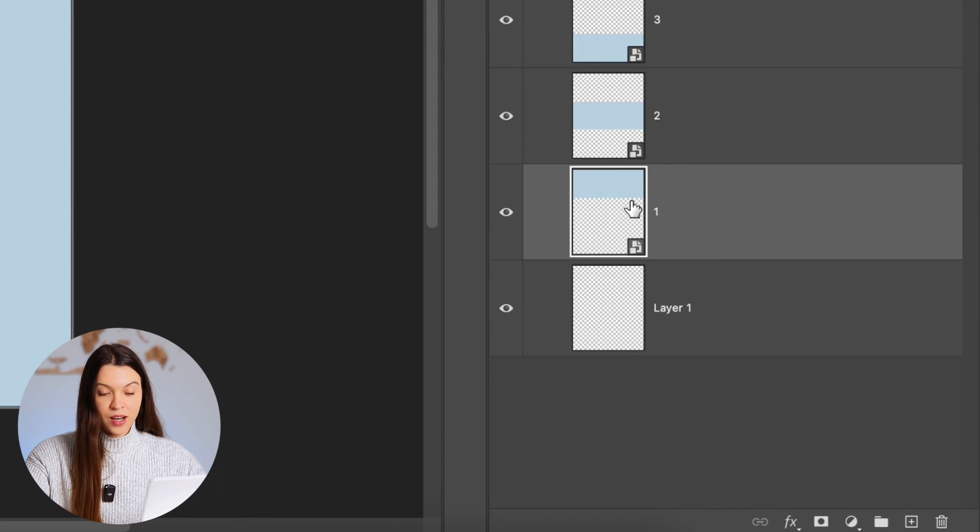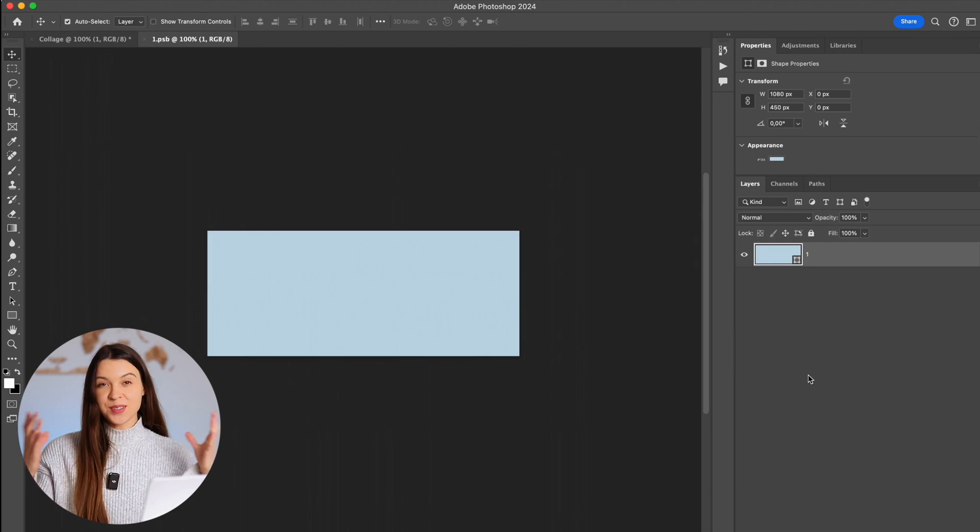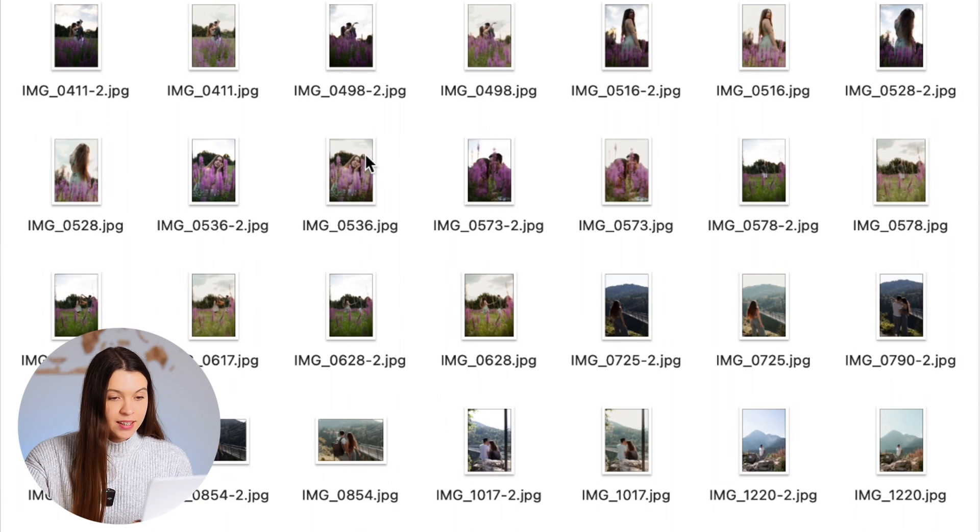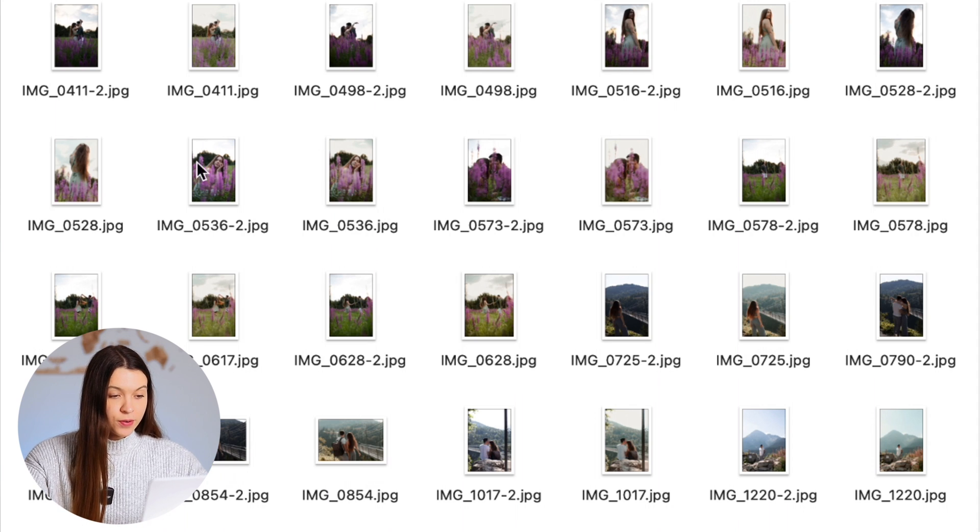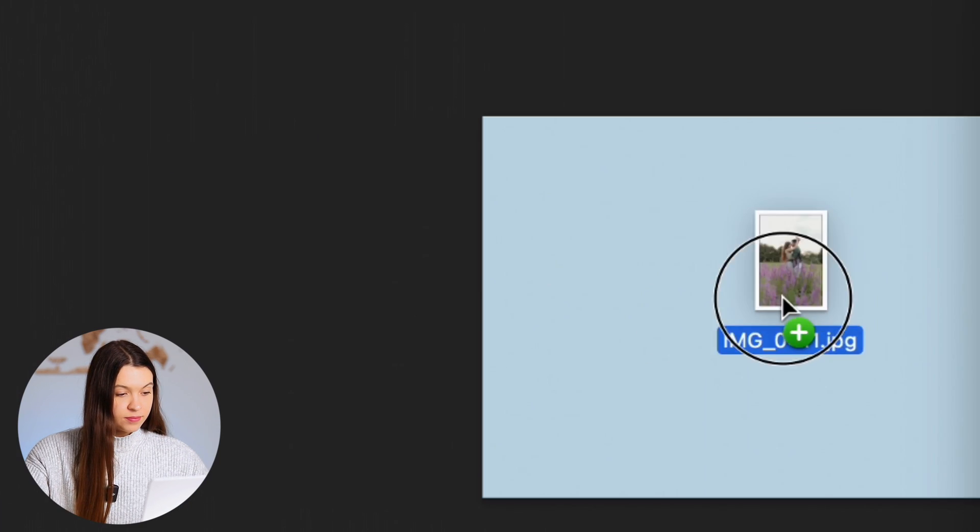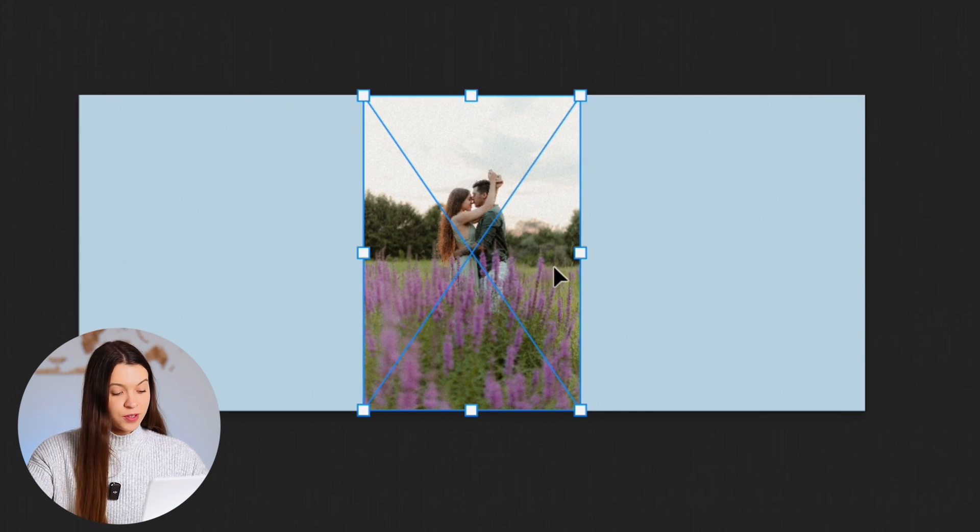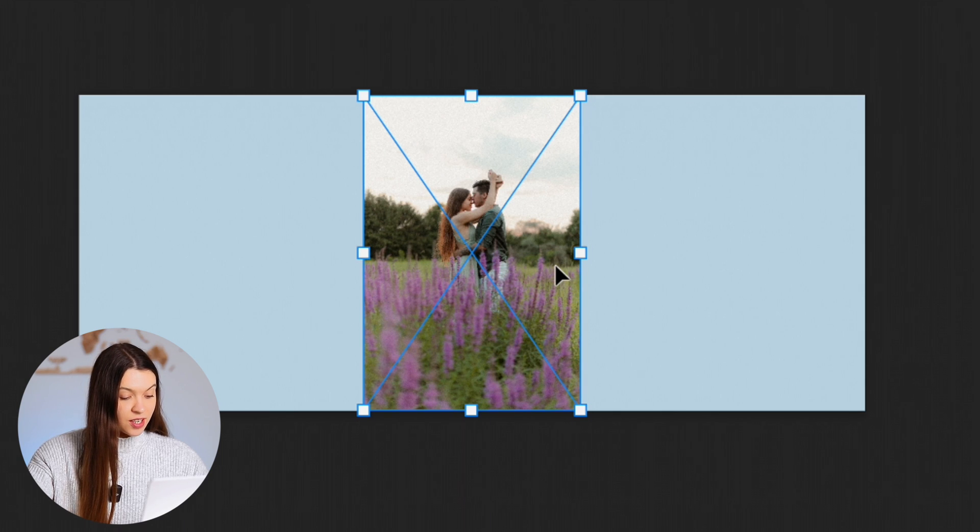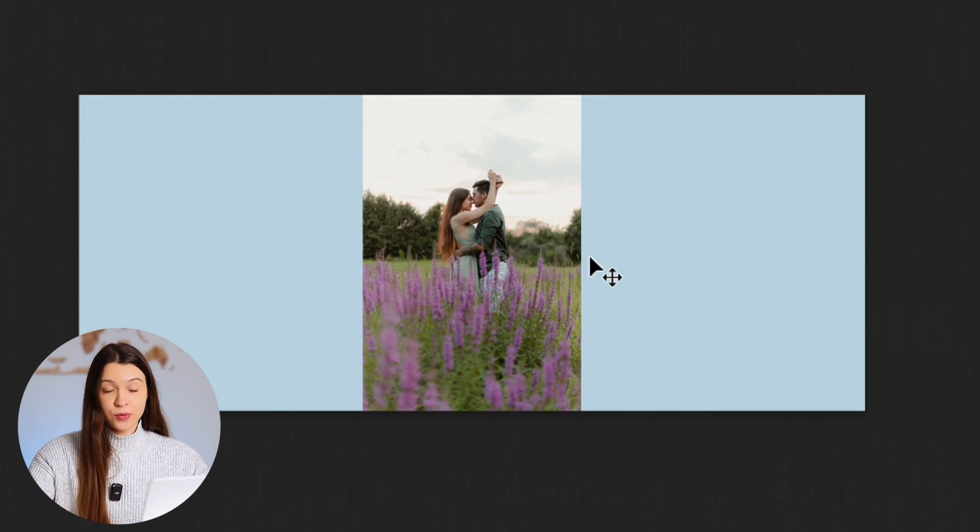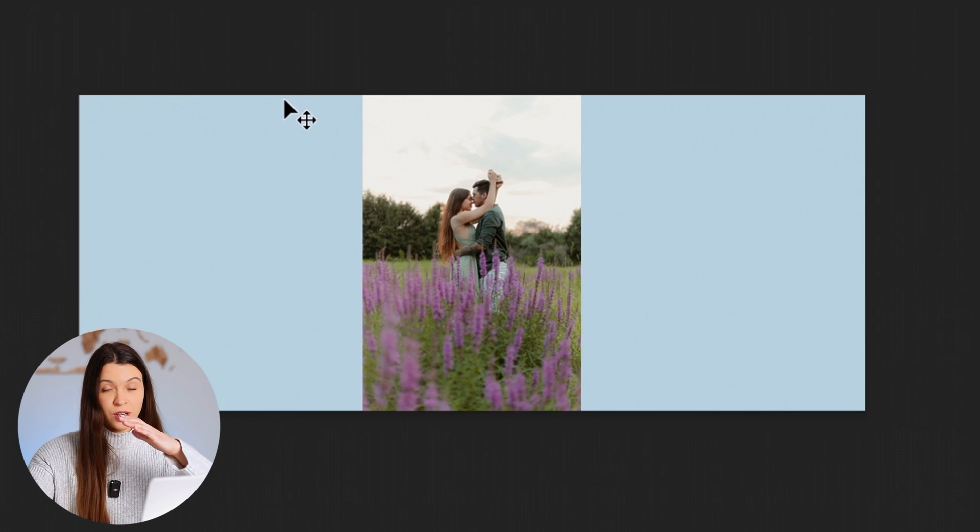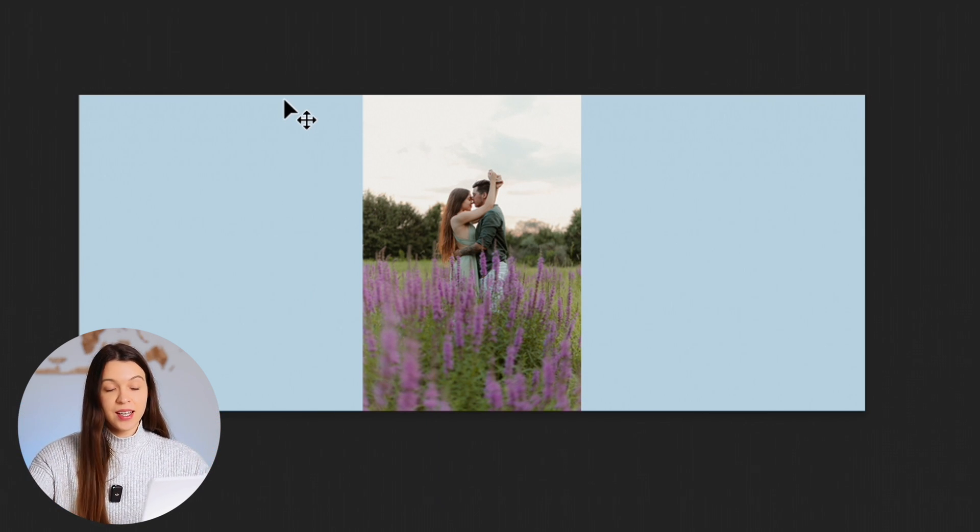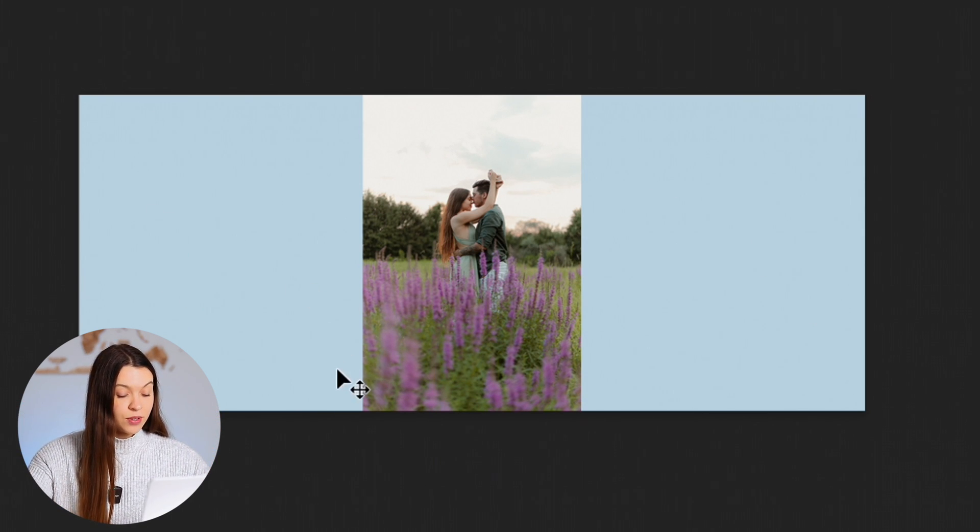Let's open our first shape, which will be the placeholder for our first photo. Just drag and drop the photo inside the shape. Click Enter if you like how the photo looks inside the shape, but be sure that it has to cover the whole shape without any gaps like we have now.